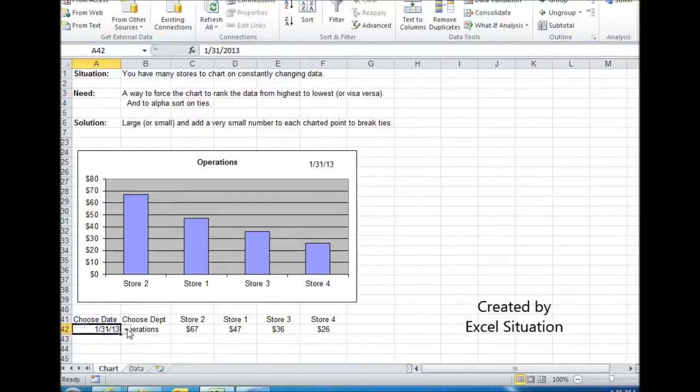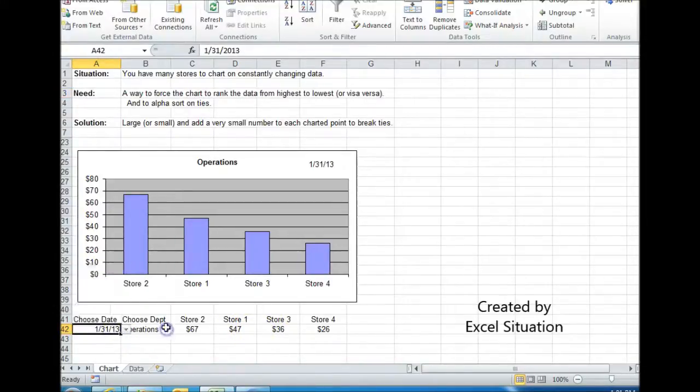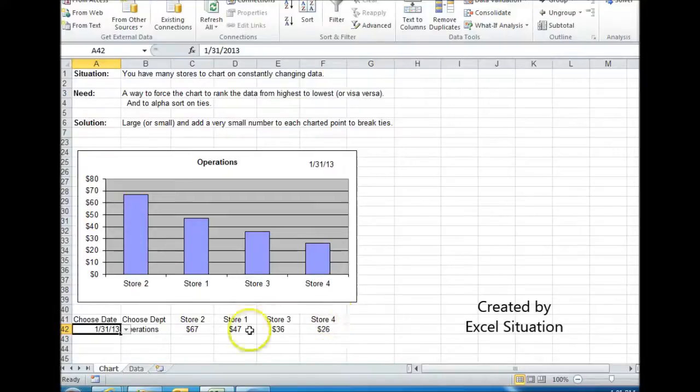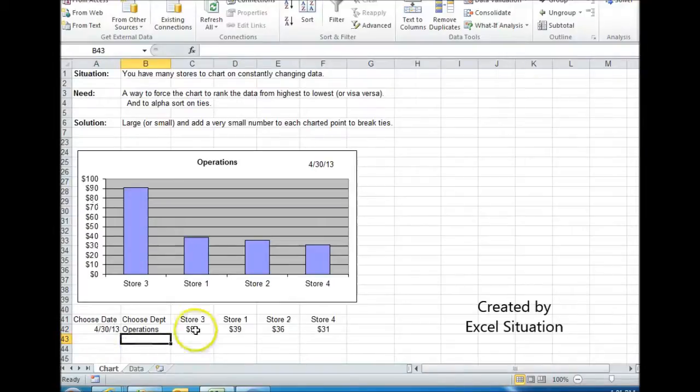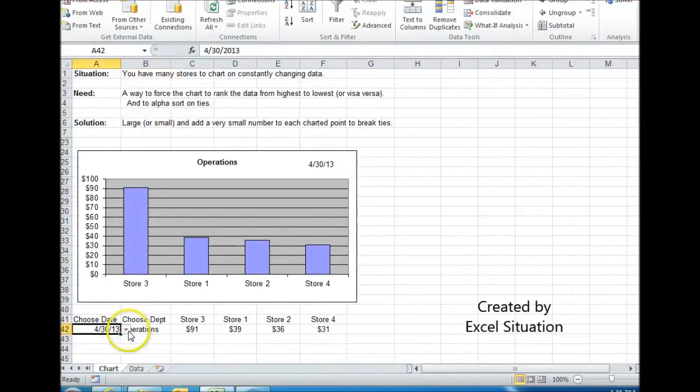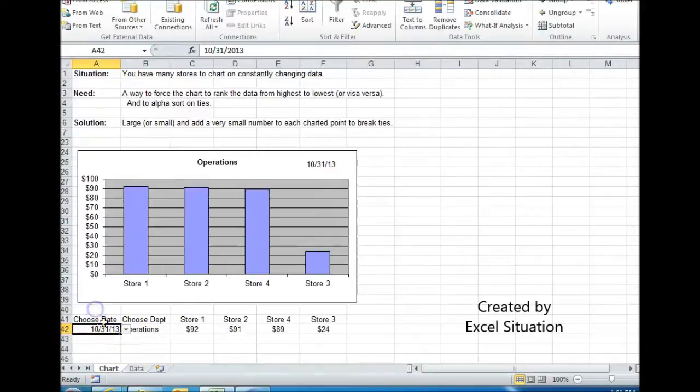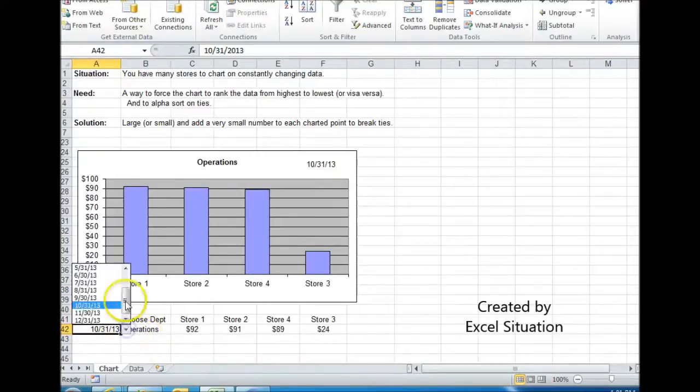First, let's demonstrate. Here you can see these stores are not given in order, but the numbers are, and it's drawn in that order. So if I just start choosing different dates, stores shifted, the order remains the same. Okay, so that's what I've done here.